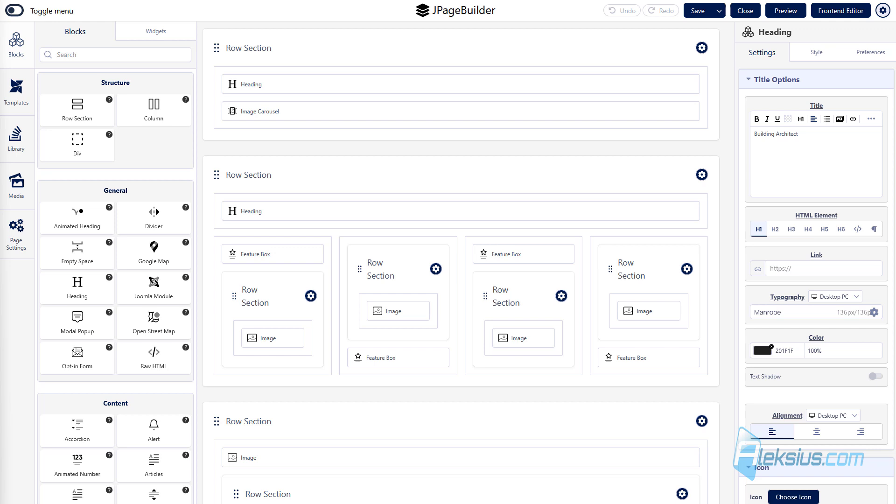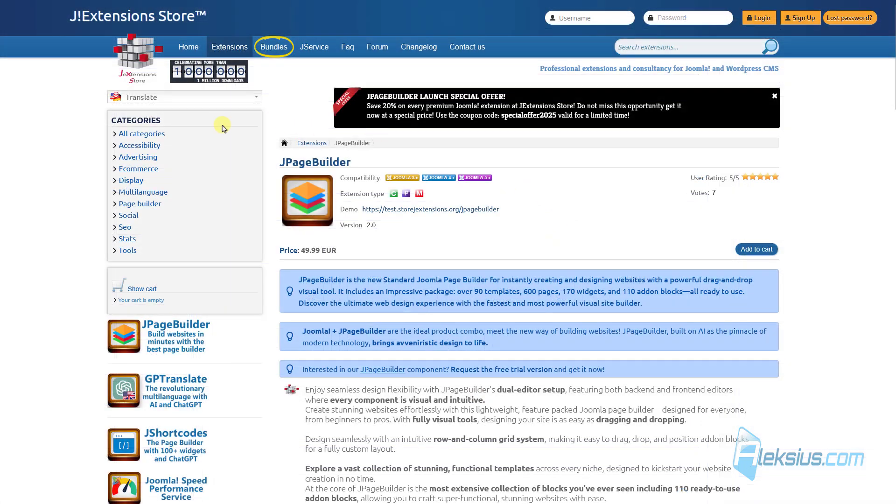J-PageBuilder is a Joomla page builder with back-end and front-end editors. Its drag-and-drop grid system makes it easier to design custom websites for users. If you have worked with similar extensions on Joomla, then it will be easy for you to learn how to work with Joomla PageBuilder. Here on the developer's website we have demo, let's see it.